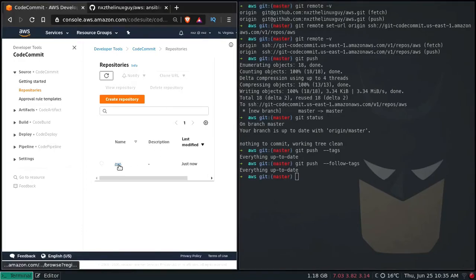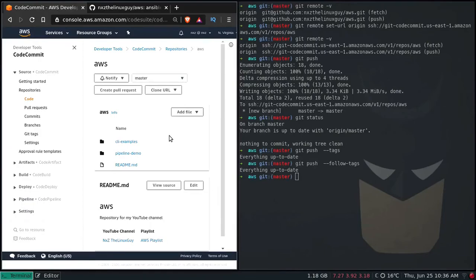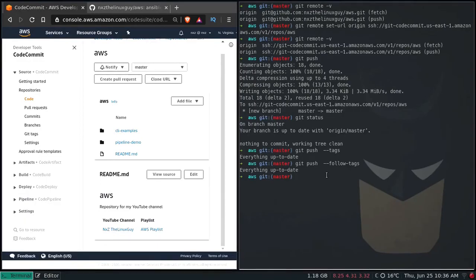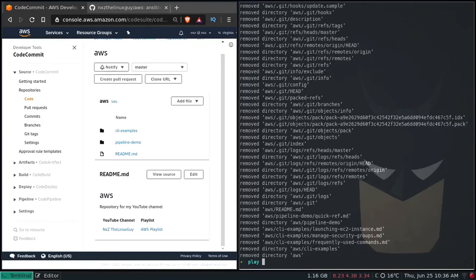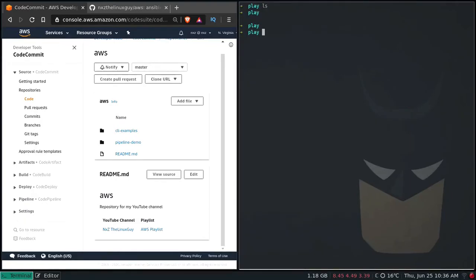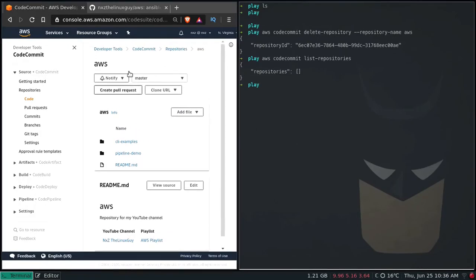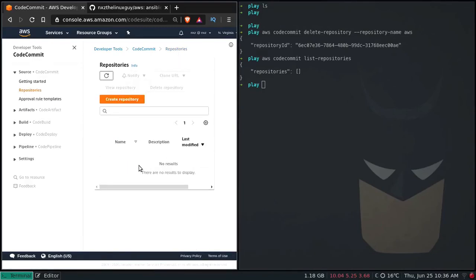Let me go ahead and delete this repository. RM -rf aws. And I'm also going to delete this repository from CodeCommit: aws codecommit delete-repository --repository-name aws. AWS CodeCommit list-repositories — we don't have any repositories. Going to the browser — that's gone.